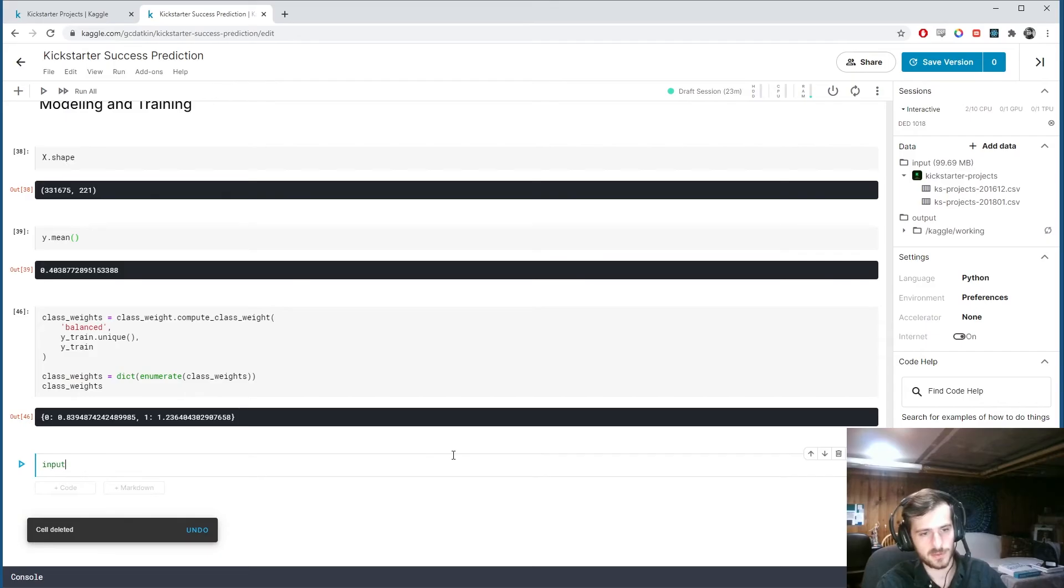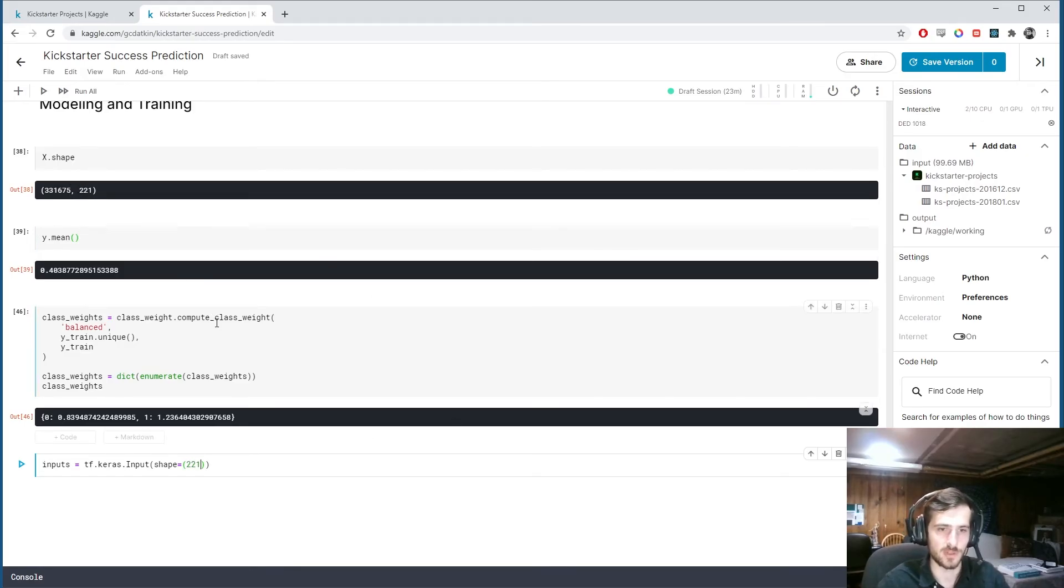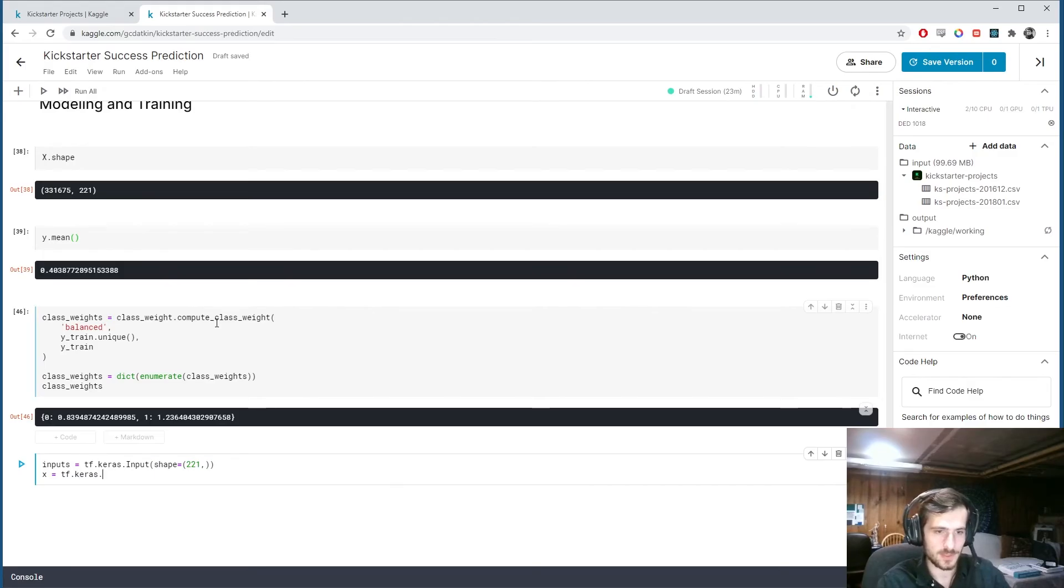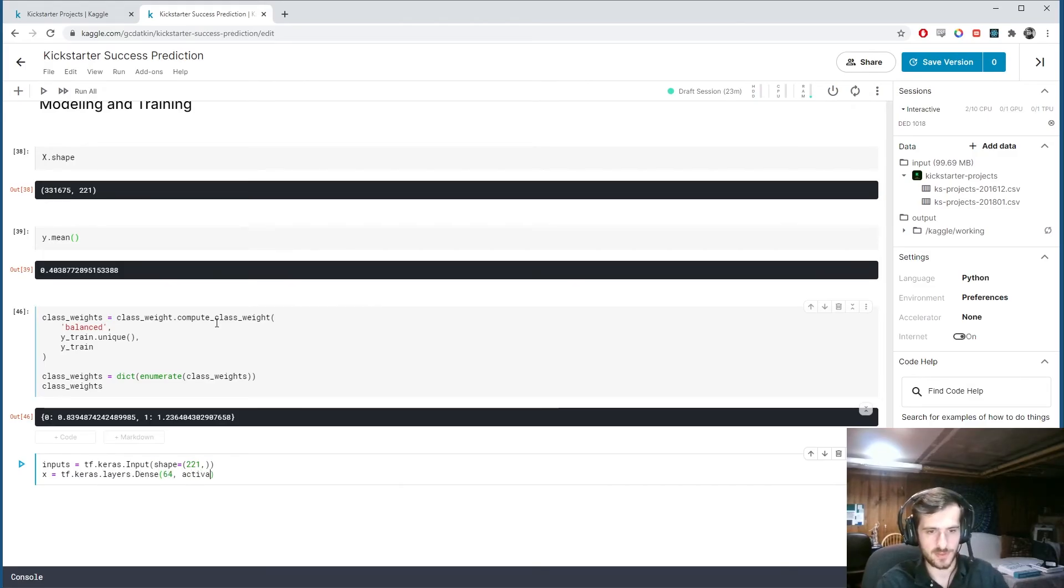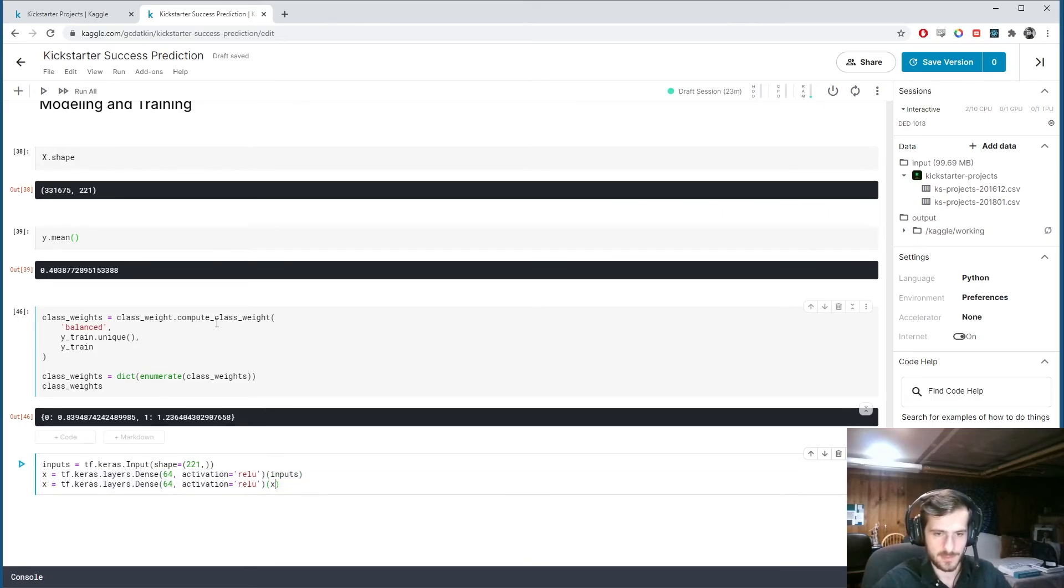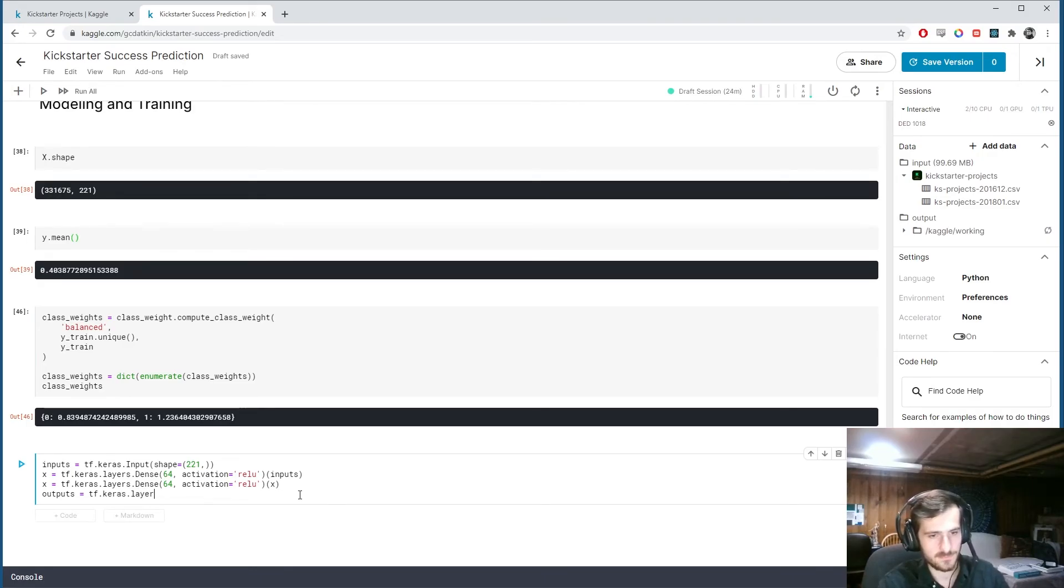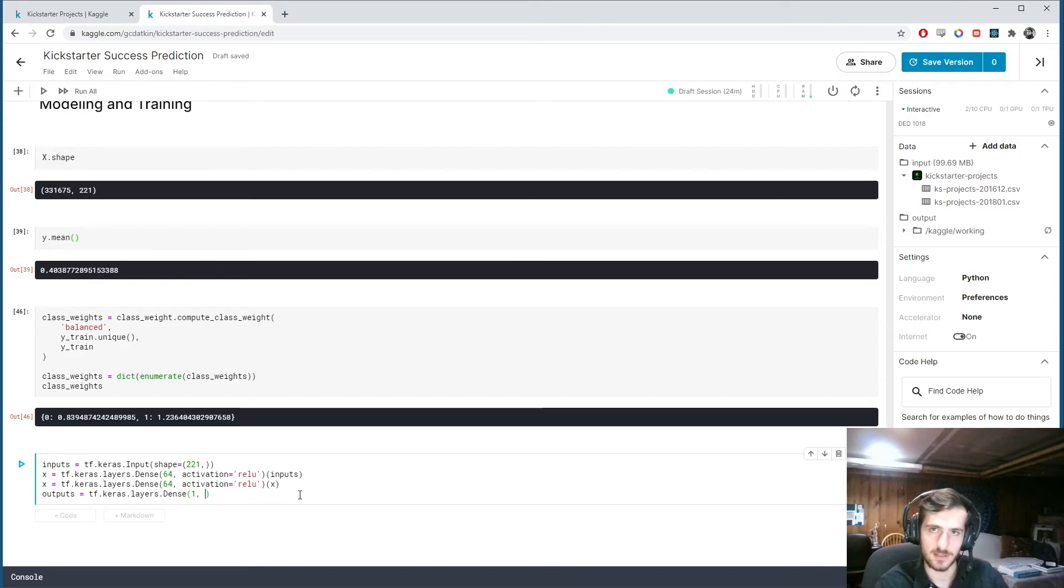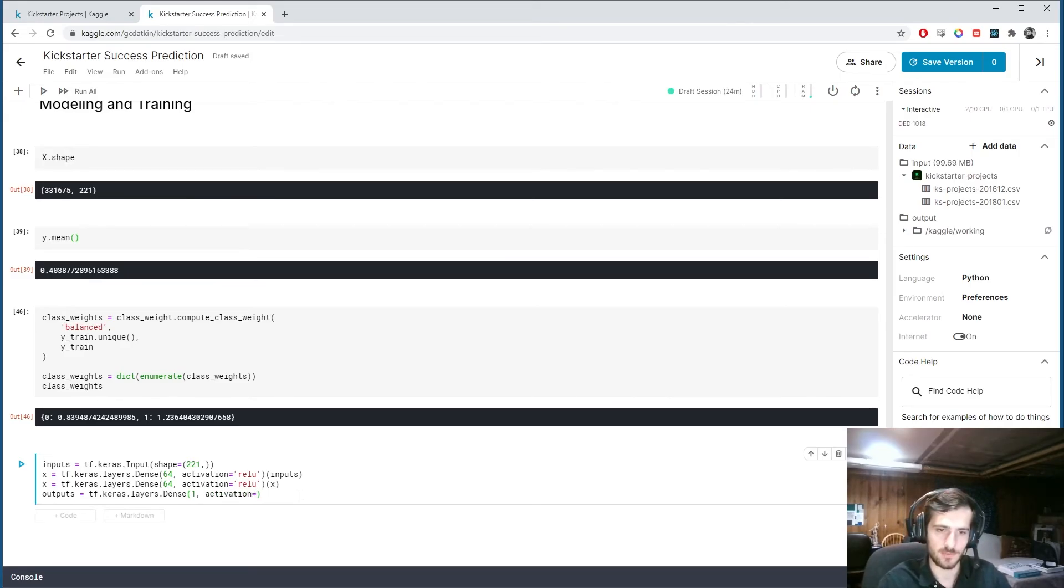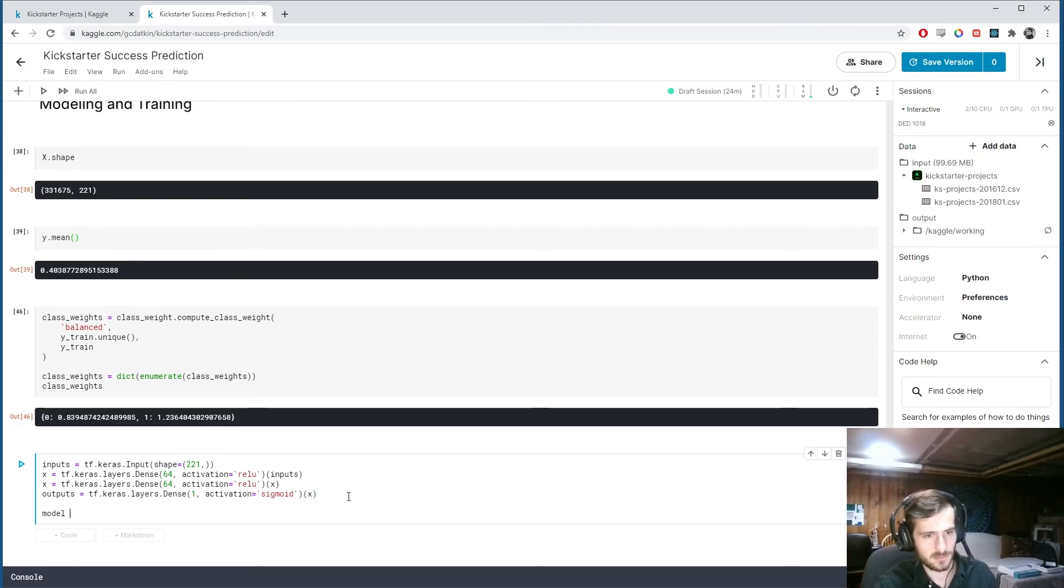So let's start making our model. So I'm going to make an input layer. tf.keras.input. The shape is going to be the number of features we have. Which is 221. And then I'm going to have two hidden layers. Dense layers. With 64 activations. And a ReLU activation function. So we're passing in inputs to this one. And x into this one. And then our output layer. It's only going to have one activation. That will represent the probability estimate of the positive class. So the activation here will be sigmoid. Because we want probability estimates between 0 and 1. We come in. We bring in an x.